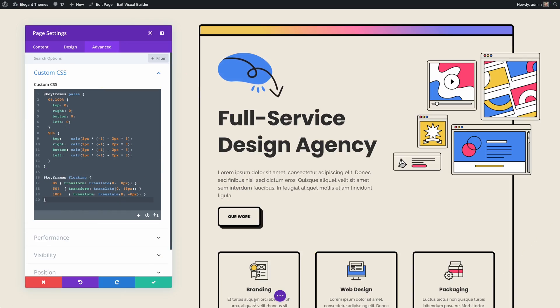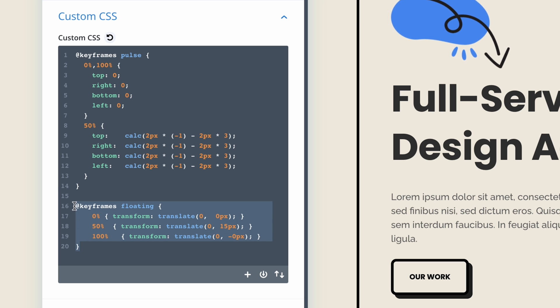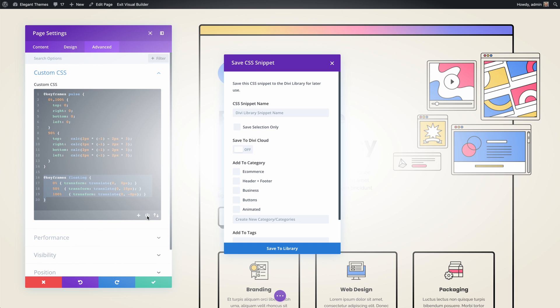It works just like the Divi layouts library and the Divi theme builder library. If you want to save a snippet to your library, click the save to library icon to save all of the code currently in the code editor, or use your mouse to select the specific code within the code editor that you would like to save and then click the save to library icon to save only the code you have selected.